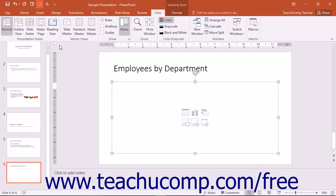The available types of tabs are Left Tab, Center Tab, Right Tab, and Decimal Tab.